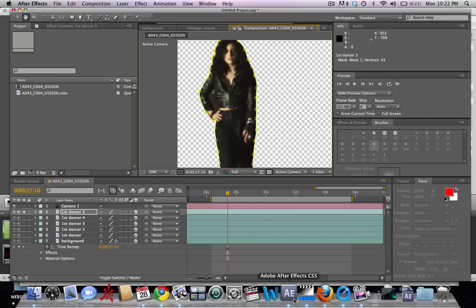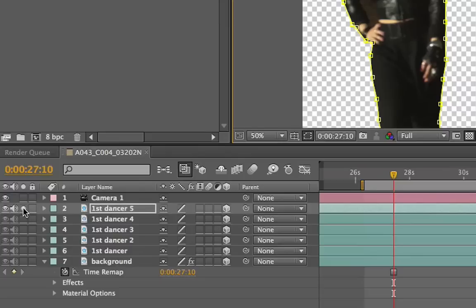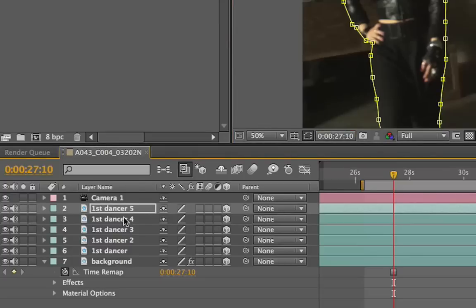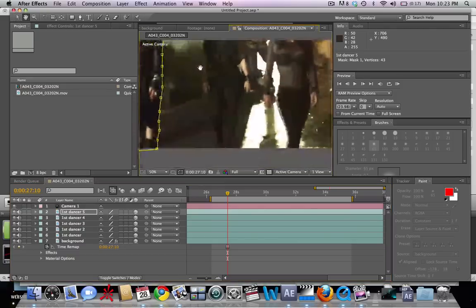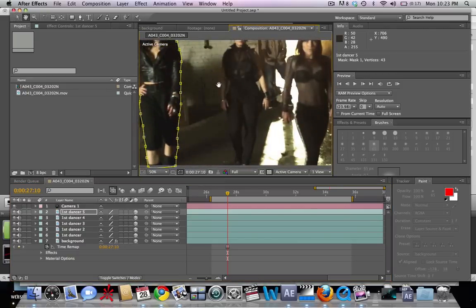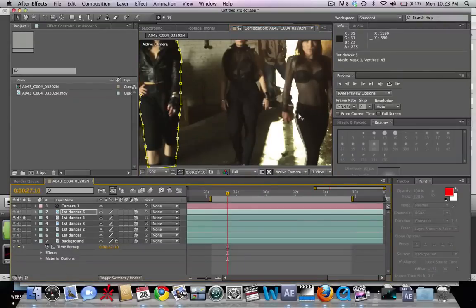So we're going to start on the top here and mask around that. After masking out our first dancer, we're going to move on to the next one.